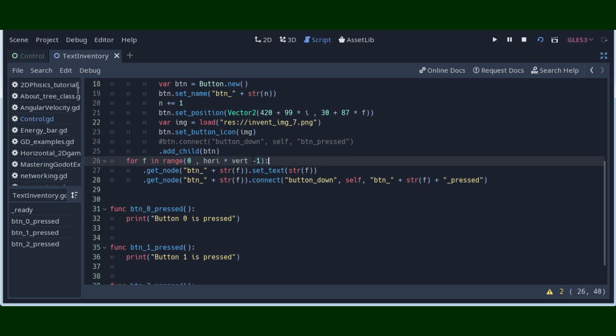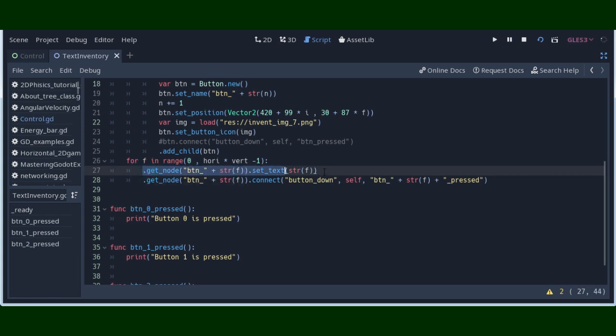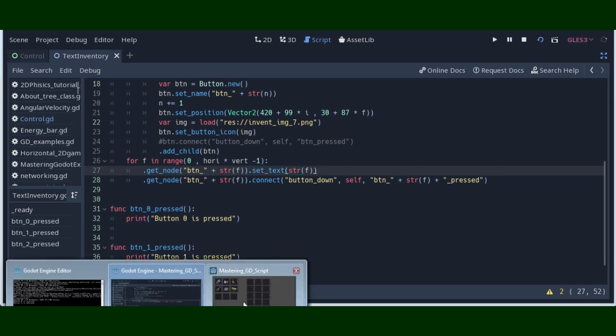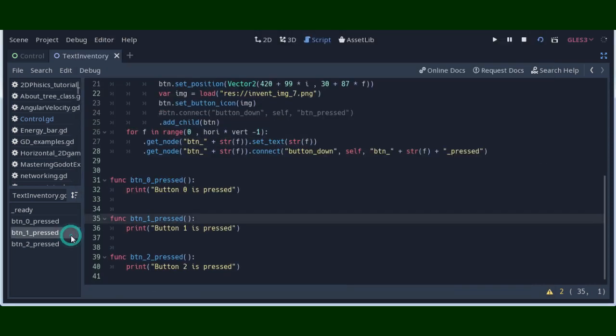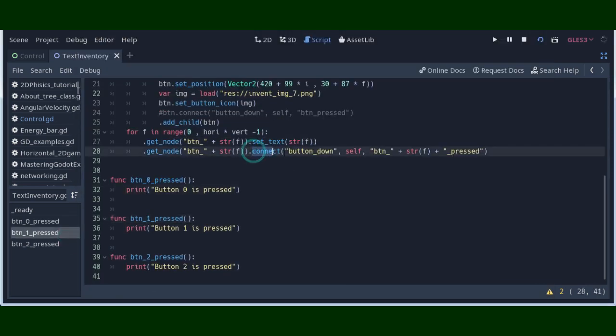And after that we use get_node and for a name we use this name. And in the first line here, we just set some text on our button node, which is only number of button. When this is created you have numbers 0, 1, 2, 3, 4, 5, etc, 6 on the screen. And after that we use connect method here.